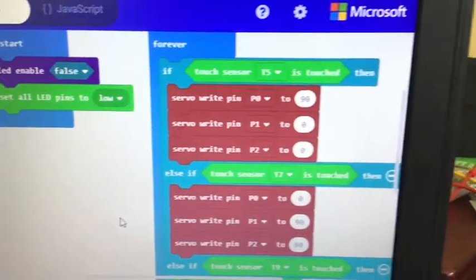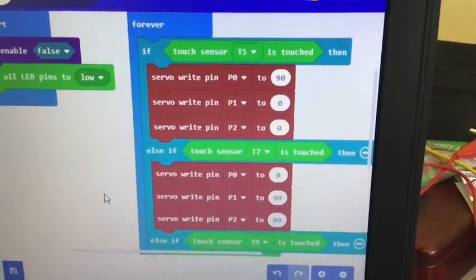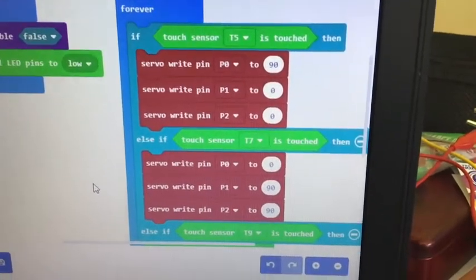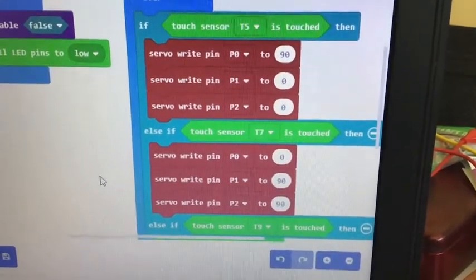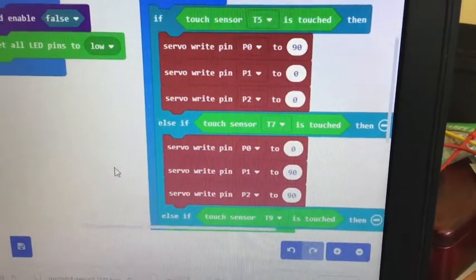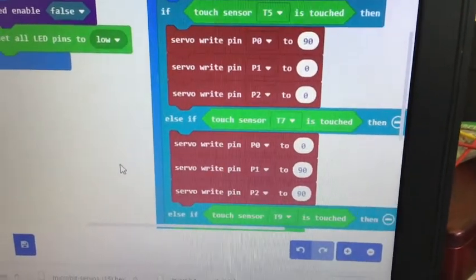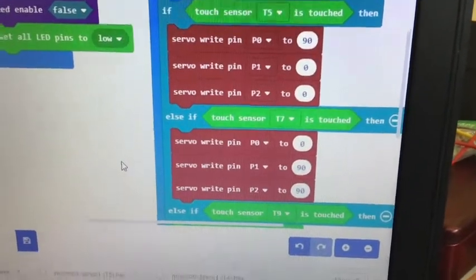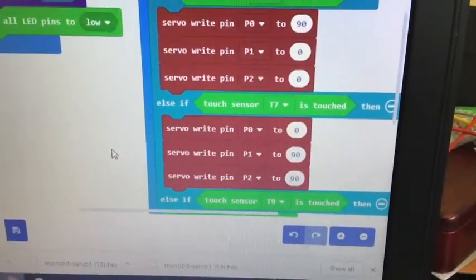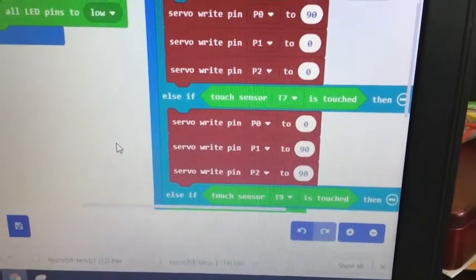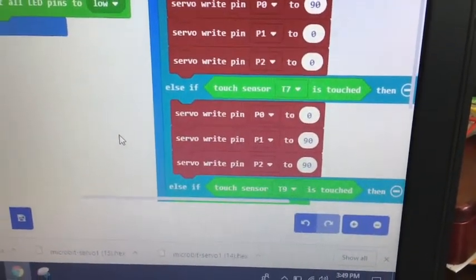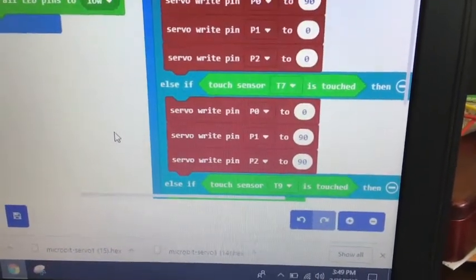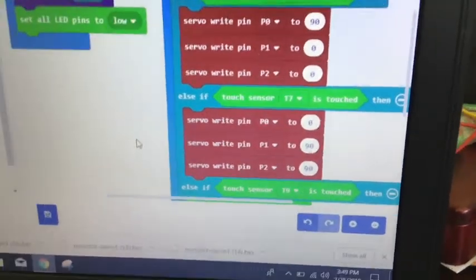And my forever loop says, if touch sensor T5 is touched, then set one pin to 90. That's the stop for the continuous and set the other ones to zero degrees. If I touch 7, make the continuous one go one direction, set the angles to 90.